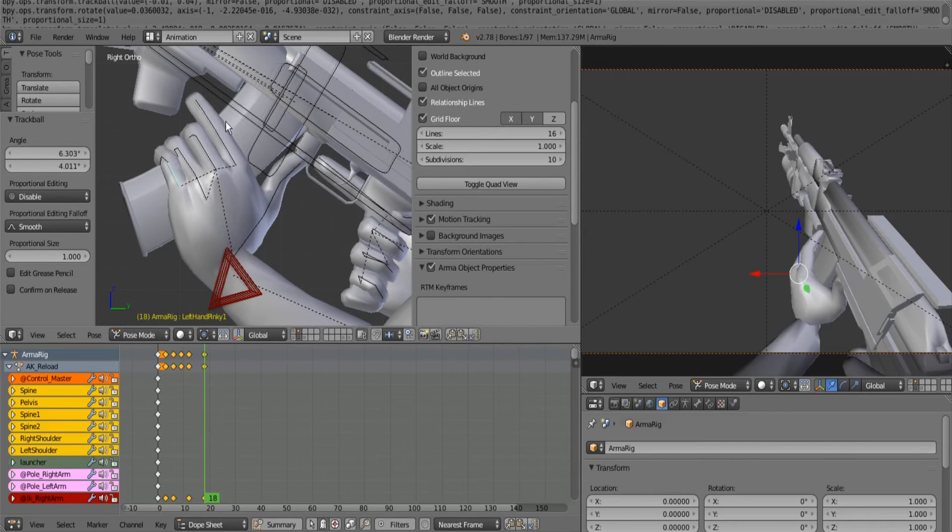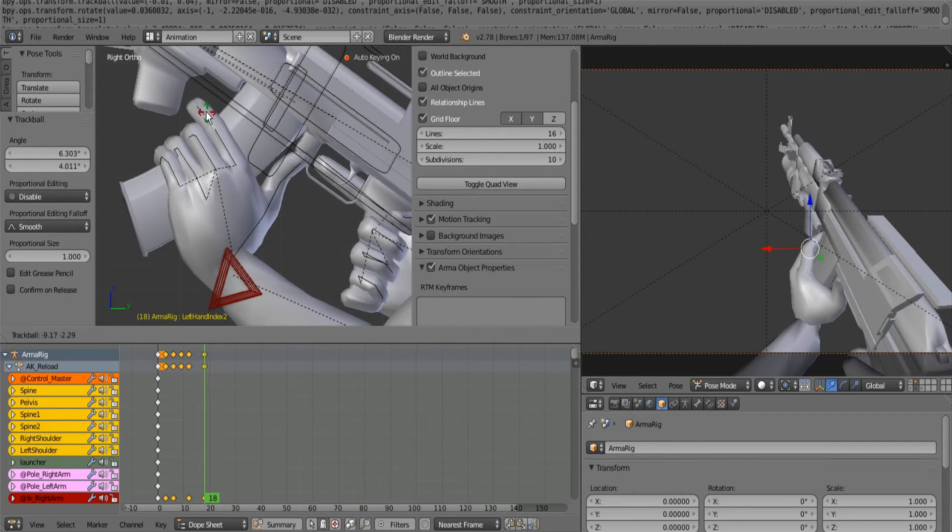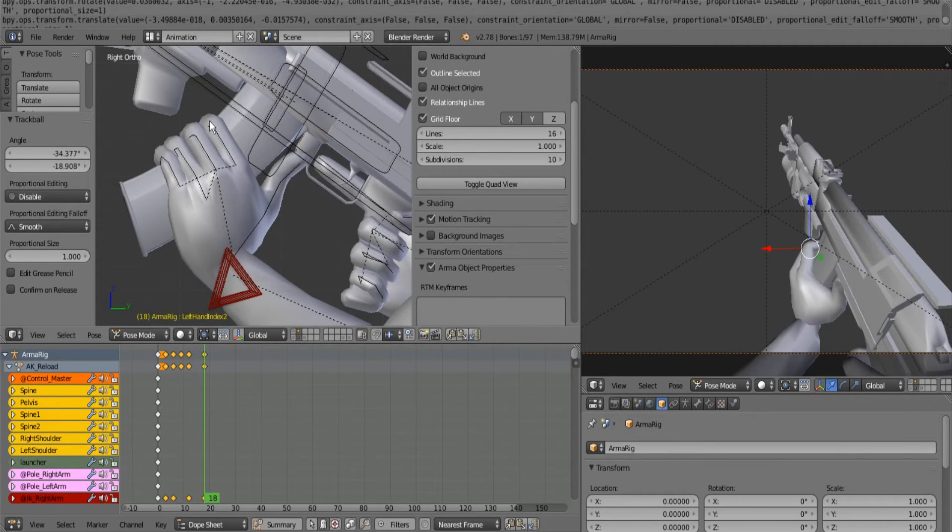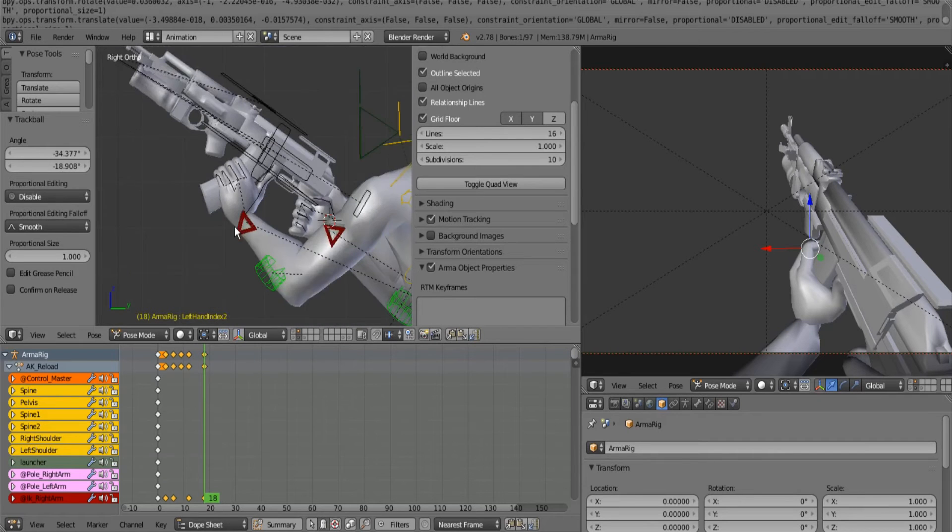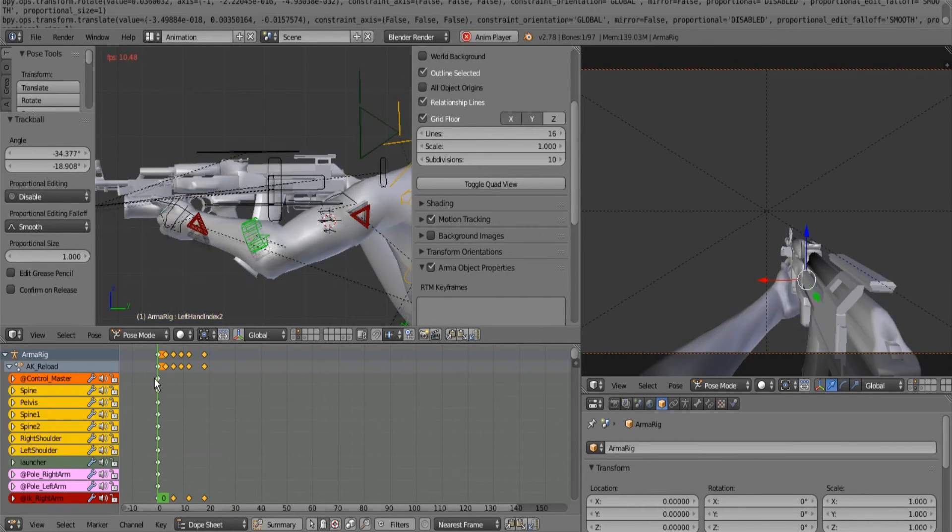Again, the main action that was committed there was the shifting of the weight of the AK, not him releasing the magazine.